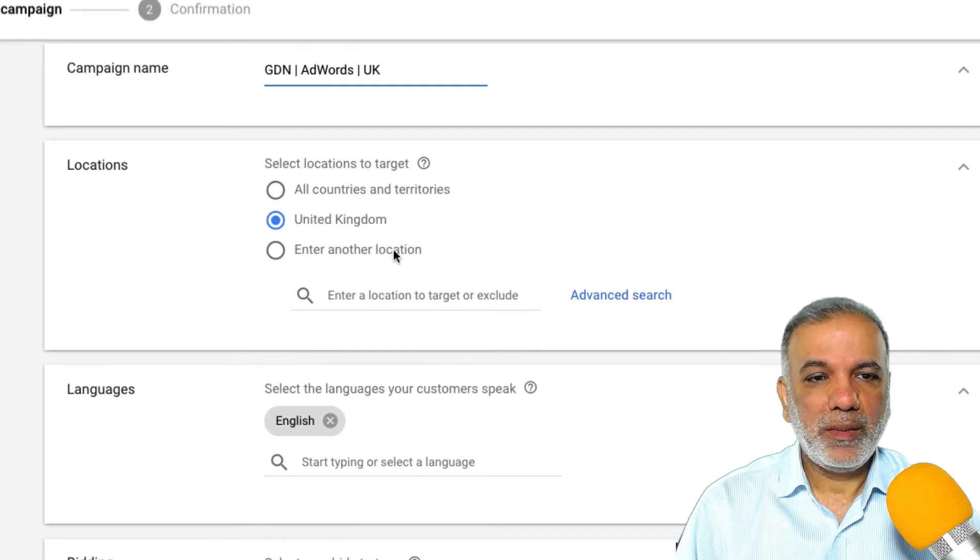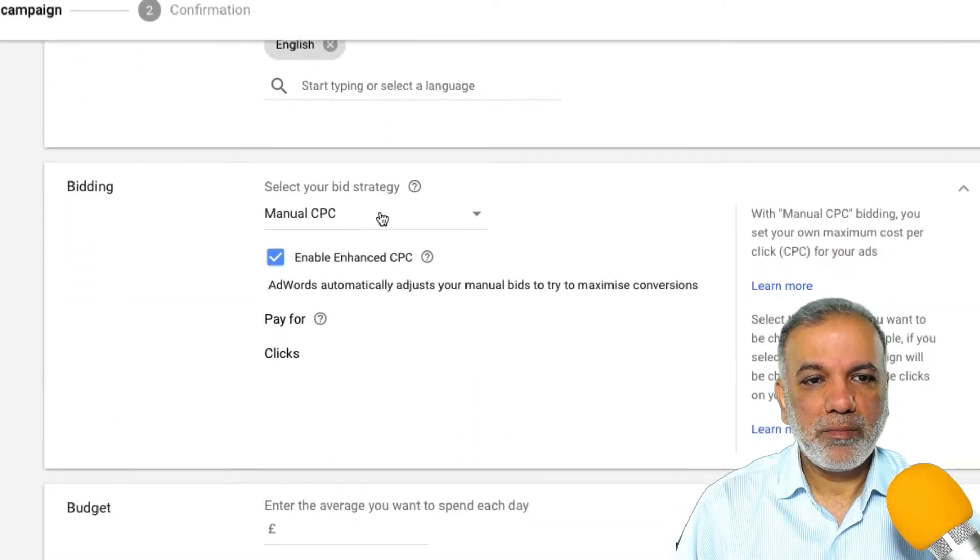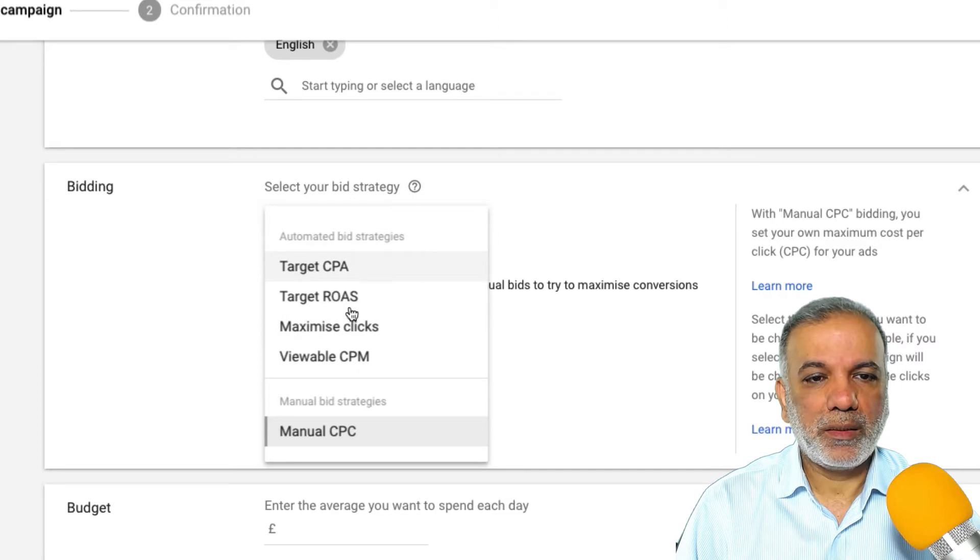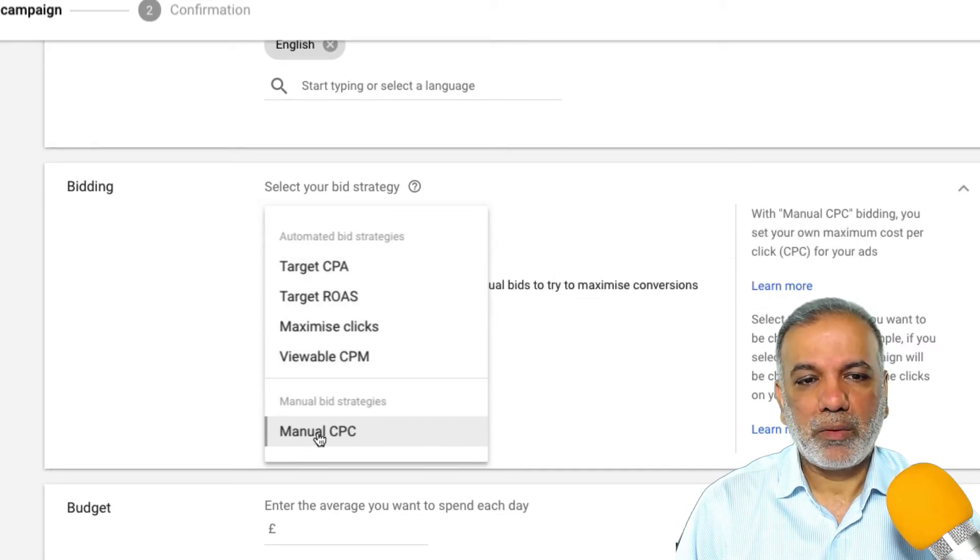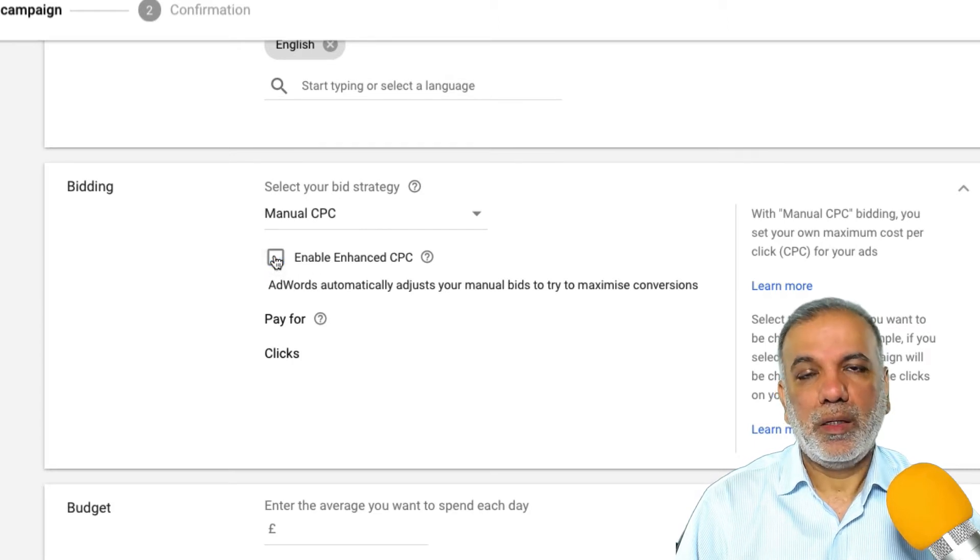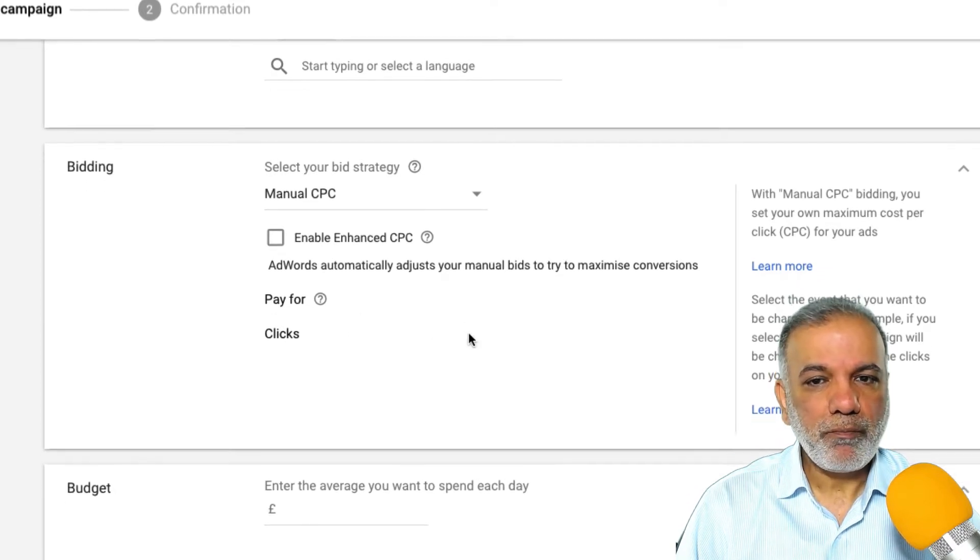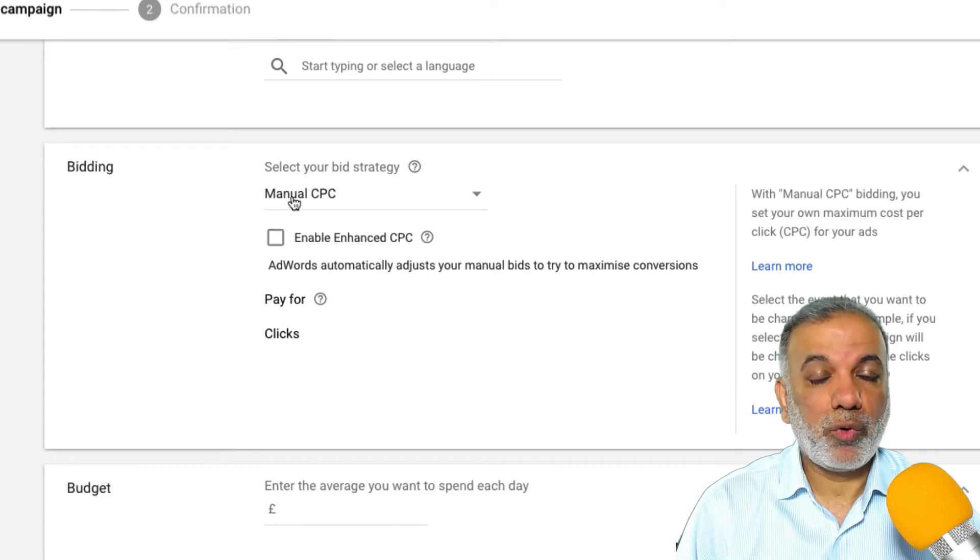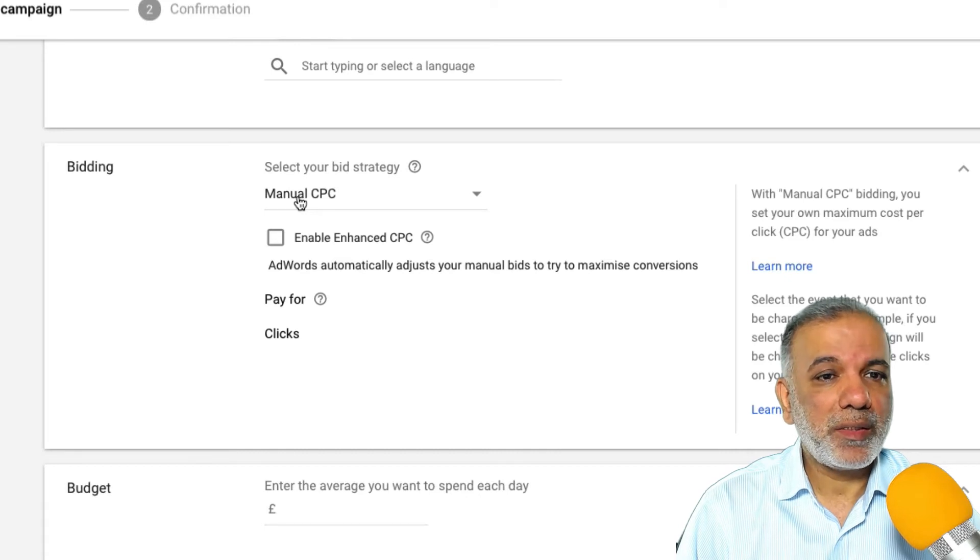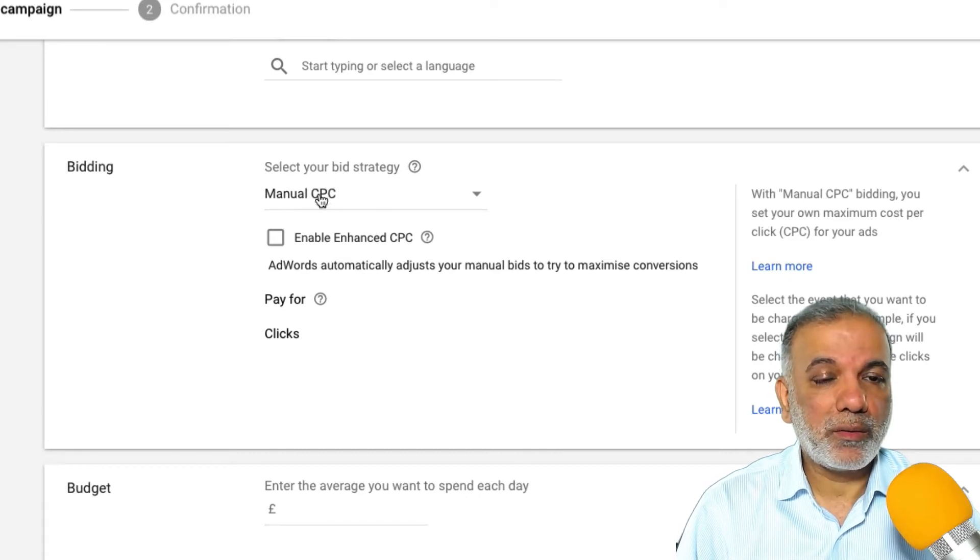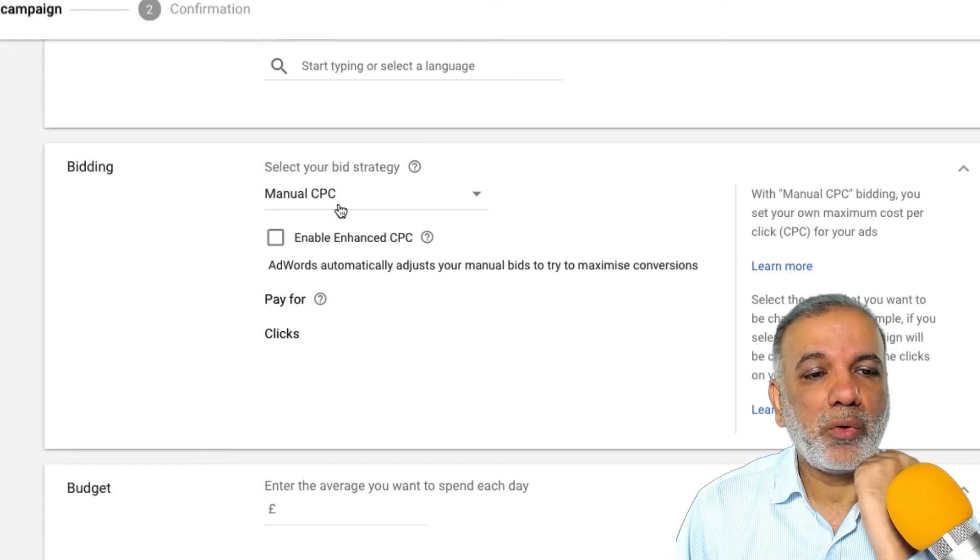Everybody has their own way of naming the campaigns, so whatever way you name it, you go ahead and do that. Location is fine, UK language English. I'm going to select manual CPC, although there are other targeting options as well. But I'm going to select the manual CPC for the time being, and I'm going to uncheck the enhanced CPC because I want to see which bids are getting impressions and I want to control my cost per clicks and the bidding in manual mode.